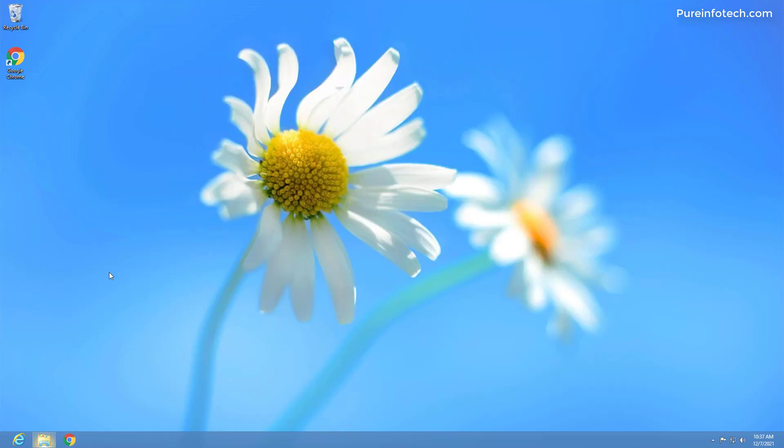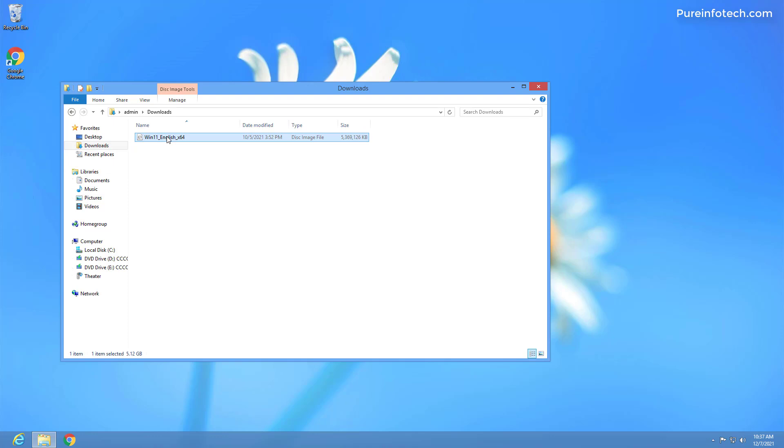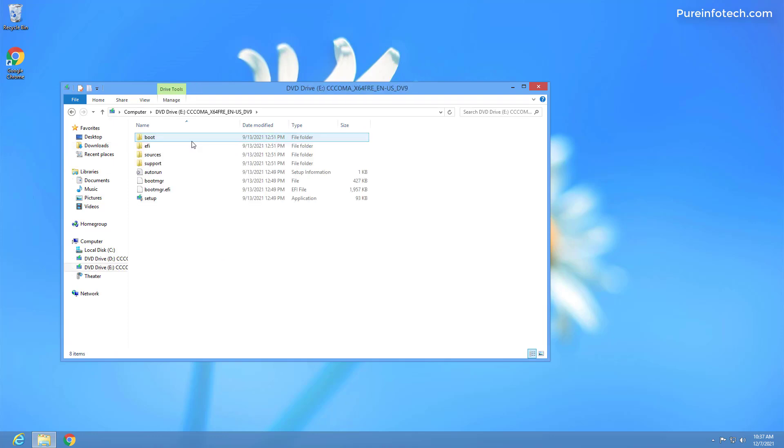Now open the folder where you downloaded the ISO file. And you can double click the file or you can right click on it and select the mount option to mount it to the system as if it was a native DVD drive on the computer.